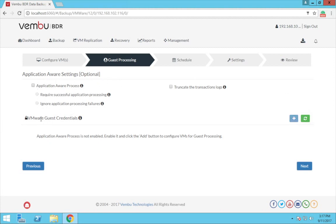In order to perform application aware processing, you need to provide the login credentials of each VM machine.